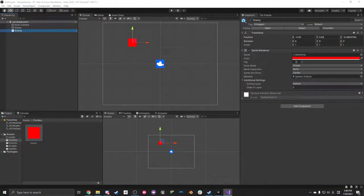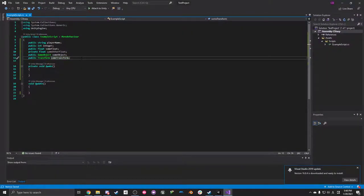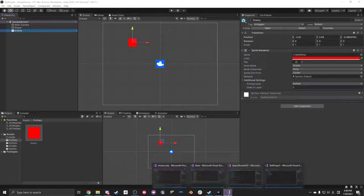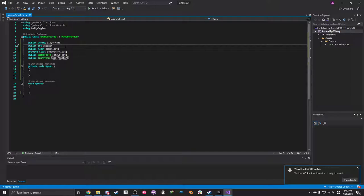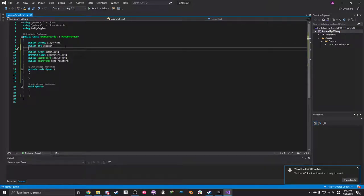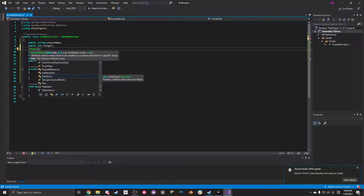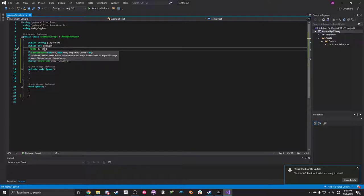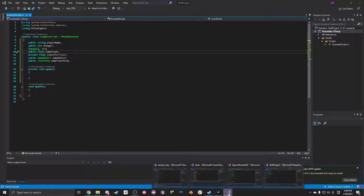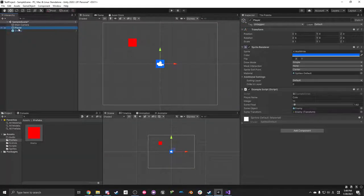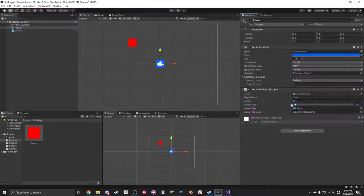I also have booleans, Vector3 for position, and Quaternion for rotation — similar to Vector3 with X, Y, Z components but for rotation instead of position. Something helpful: if you want a number with a limited range that someone can still edit, you use the Range attribute — like Range(1, 25) — placed right above the float. In the Inspector it shows a draggable slider between those two values. That's pretty handy.